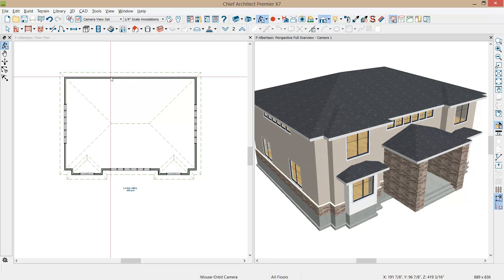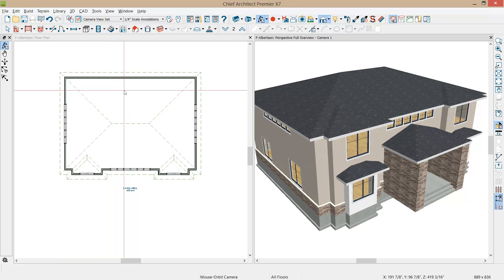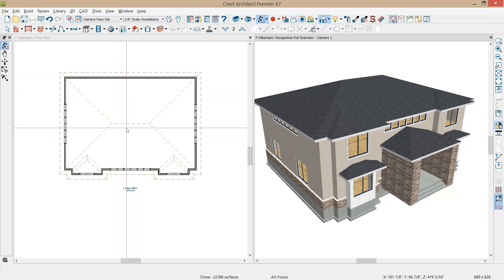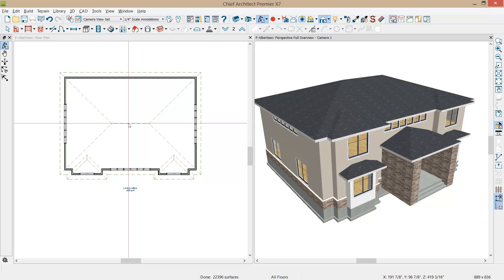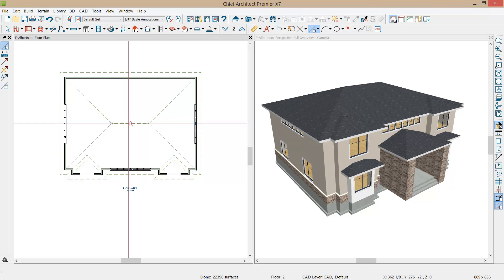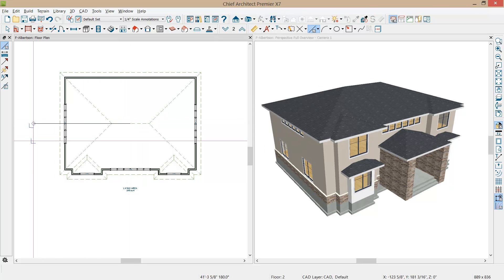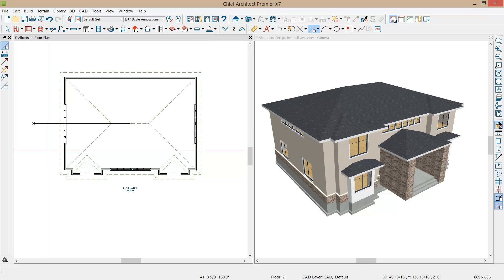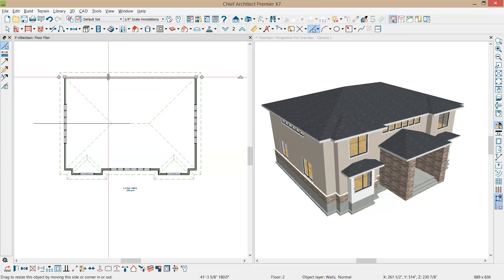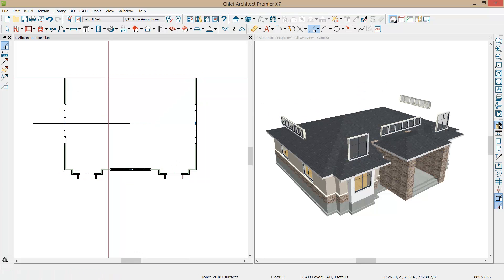So rather than just deleting this wall initially, which will actually break our model temporarily and remove the floor, I'm going to draw a line using the W on the keyboard temporarily. I'm just going to draw a line right in the middle of the house. Now when I delete this wall back here, temporarily we're going to lose our room definition and we'll have a few things floating out in space for a minute.